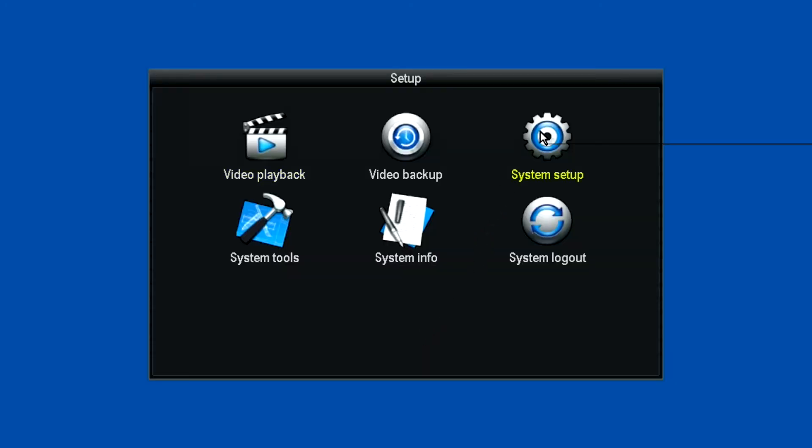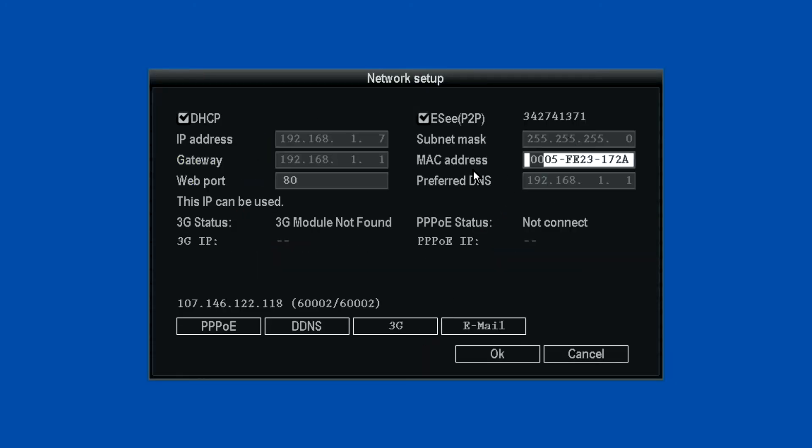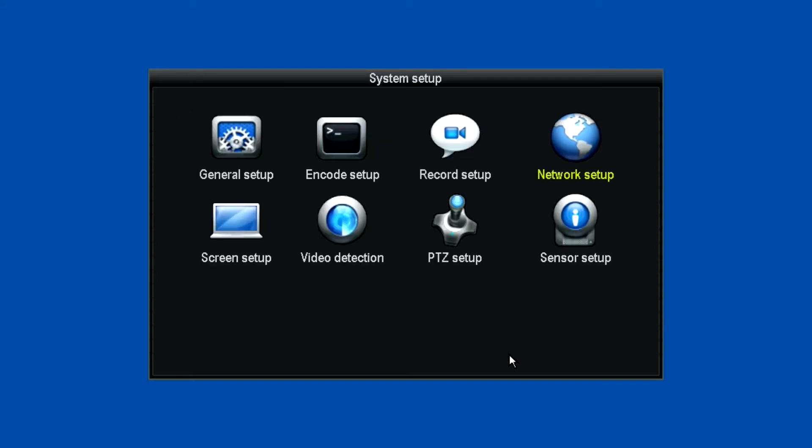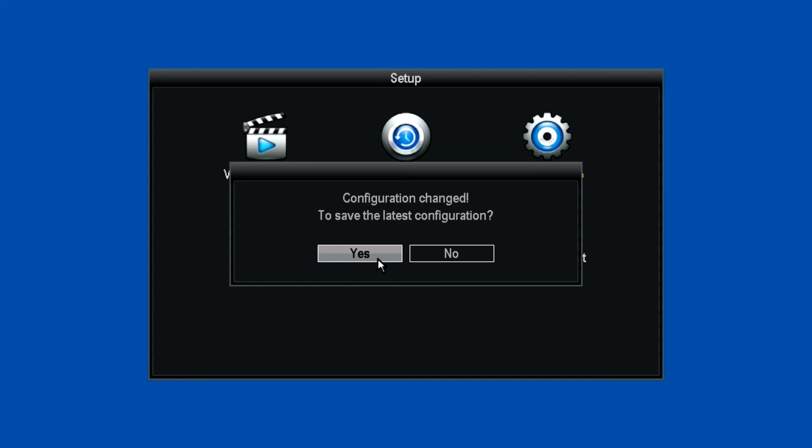Then right-click and select Setup, System Setup, and Network Setup. Notice the IP address has changed. Now remove the check mark from DHCP, but leave the EC box always checked. Make note of your EC number, click OK, and right-click twice to save the latest configuration.